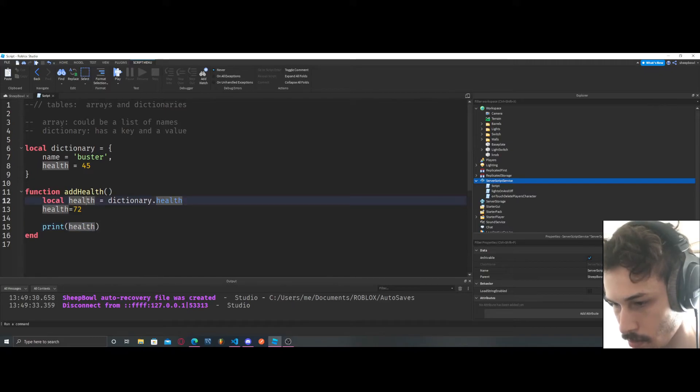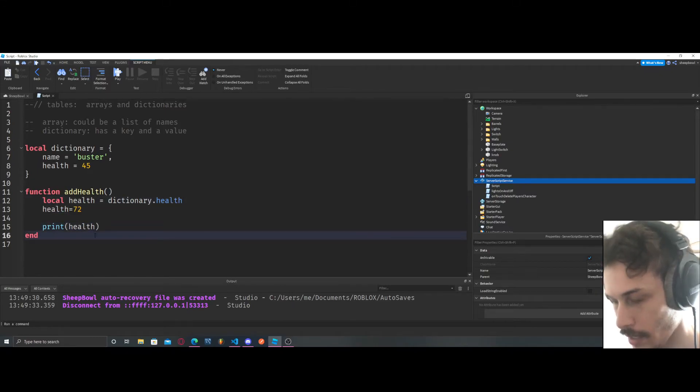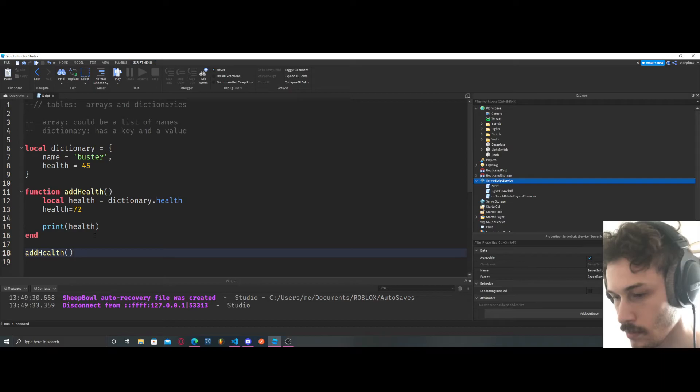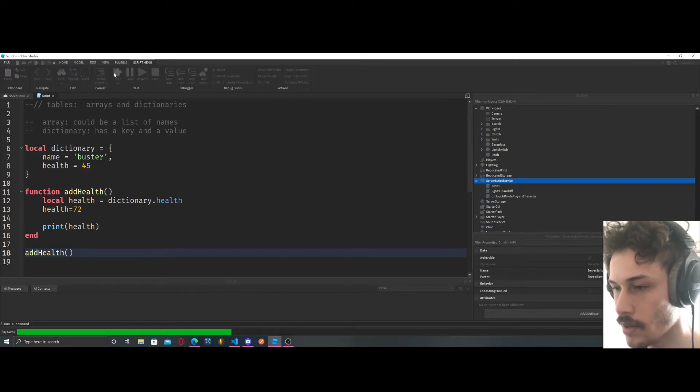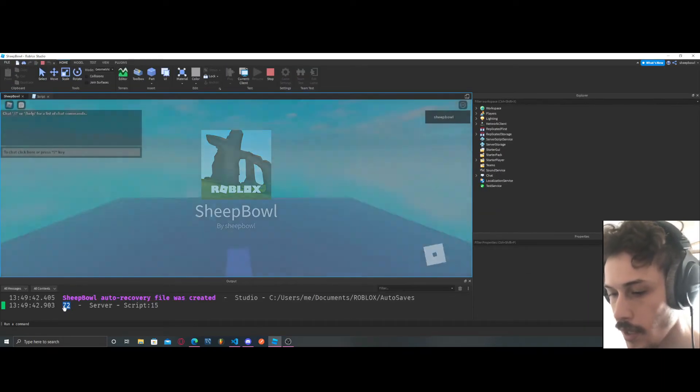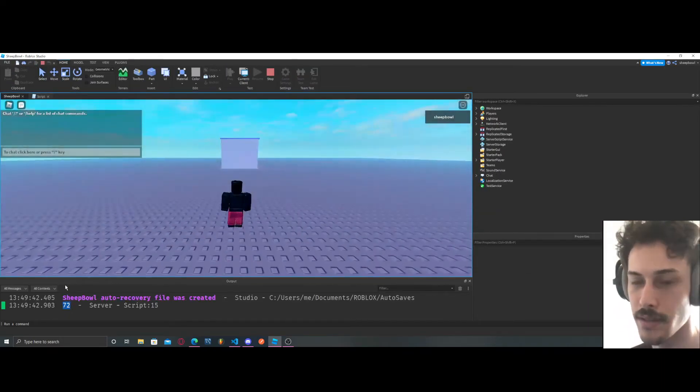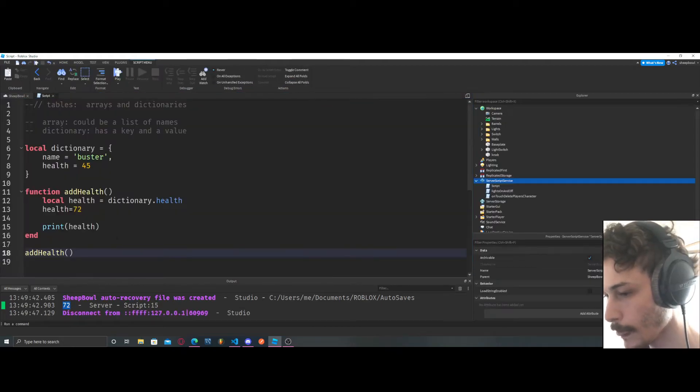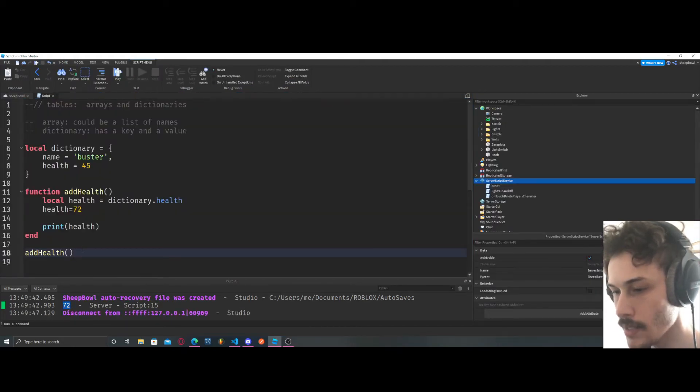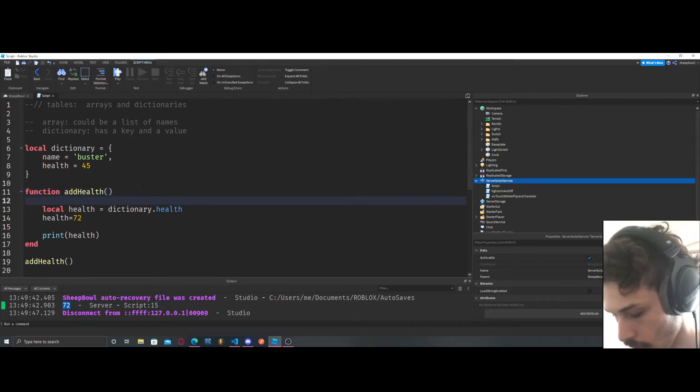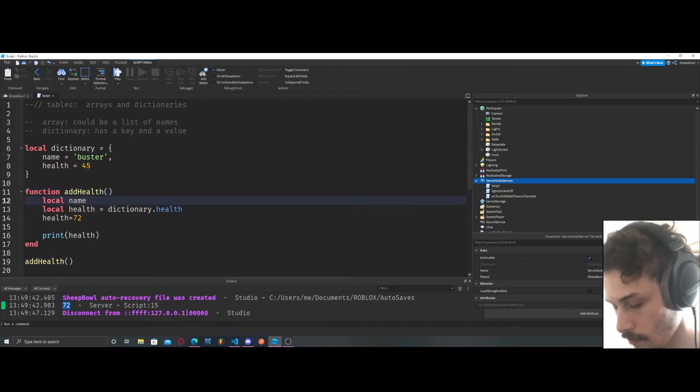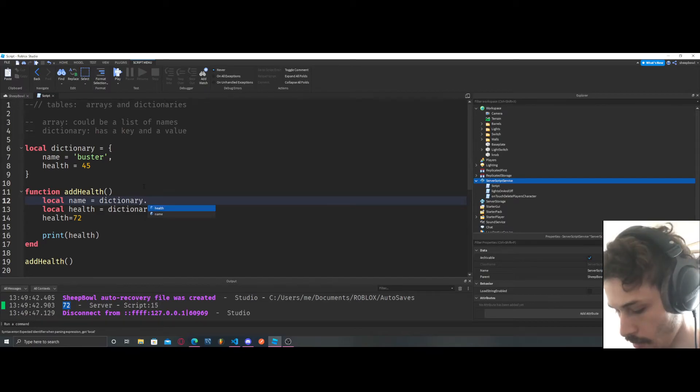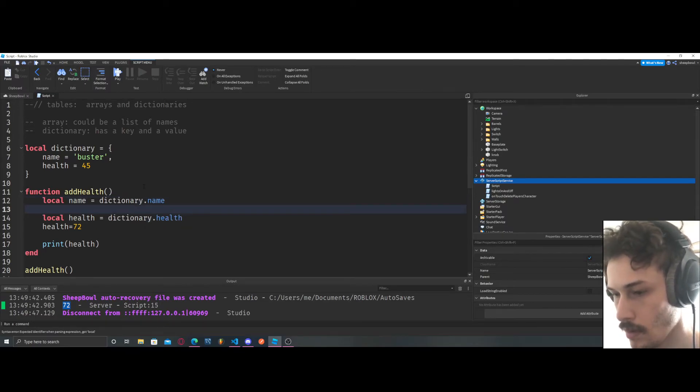Okay, so now we're going to call the function, and health equals 72. So that's why it's so powerful, is because we can also say local name equals dictionary.name.